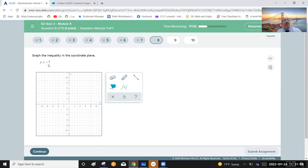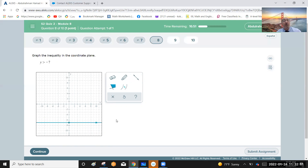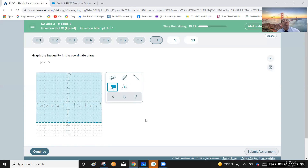Graph the inequality y greater than negative seven. Go to the horizontal line y equals negative seven and draw it. All horizontal lines have equations of the form y equals a constant. Make this a dotted line since the inequality is strictly y greater than. The solution region is above the line — all values of y greater than negative seven. Shade that upper region.